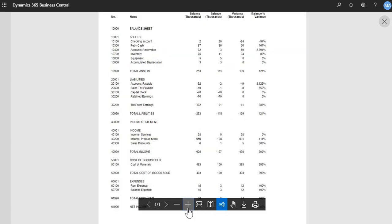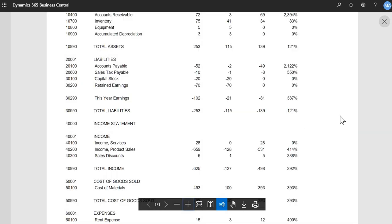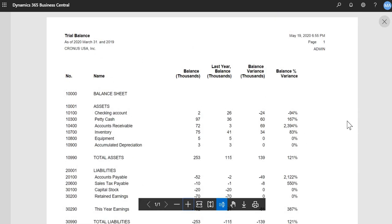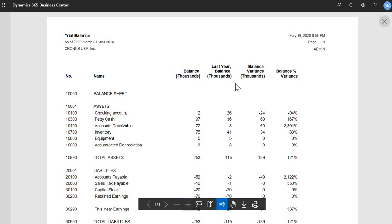I'll just do a zoom here. So now you can see the report that generates. So as of March 31, 2020, and 2019. 2019 because we chose to include last year balances here. Okay.